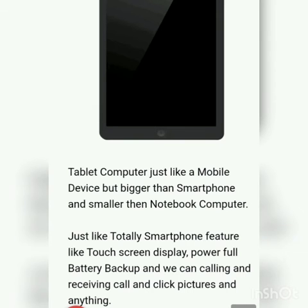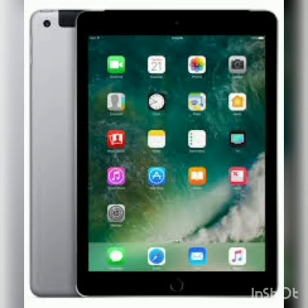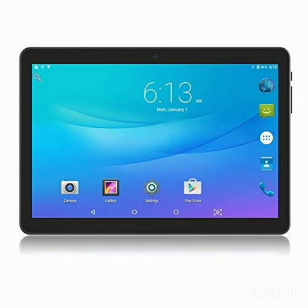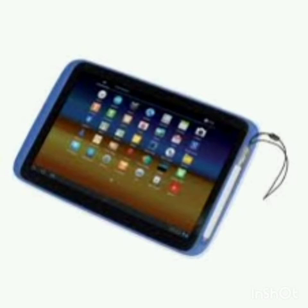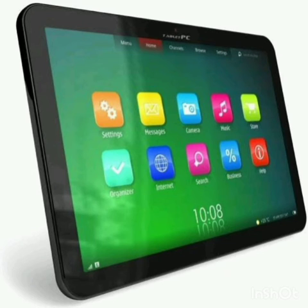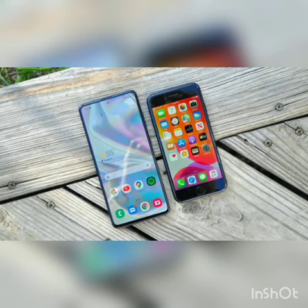Next one is tablet, whose short form is tab. A tab's size is much larger than a mobile phone and smaller than a PC or a laptop. It has a touch screen and also works on battery. It can perform similar functions as a PC.